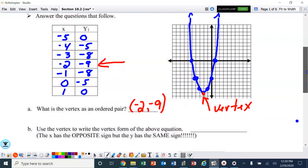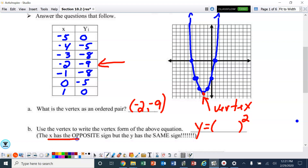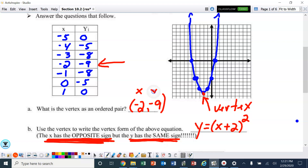We're going to use the vertex to write the vertex form of the equation. When we write the vertex equation, the shell is y equals, open parentheses, leave space, squared. What goes inside the parentheses — the x has the opposite sign. So we put x plus 2 inside. The y has the same sign, so behind that we put minus 9. That's the vertex form: y equals (x plus 2) squared minus 9.